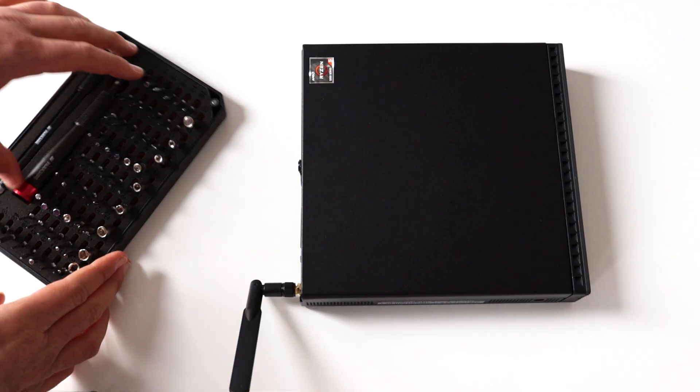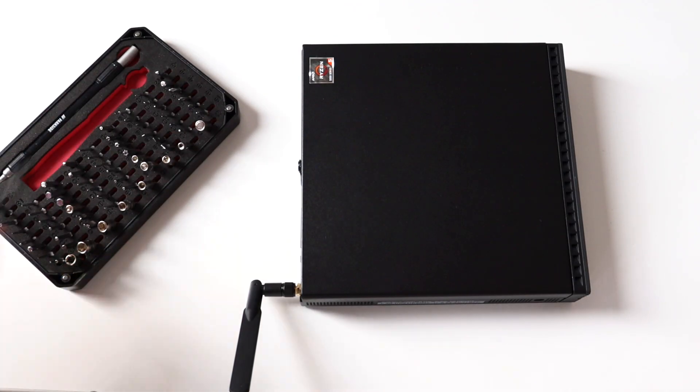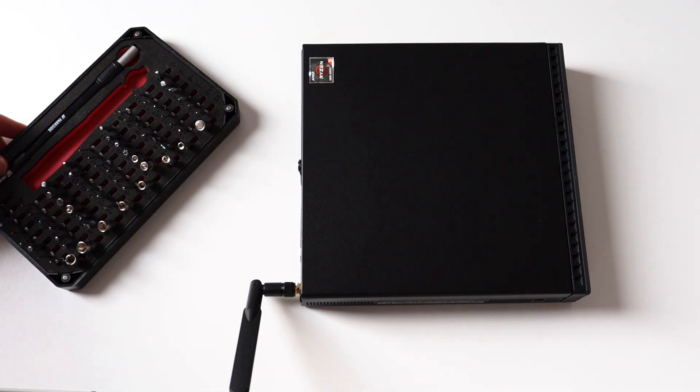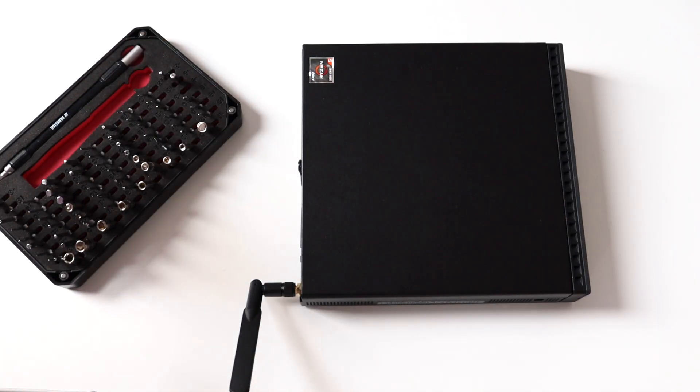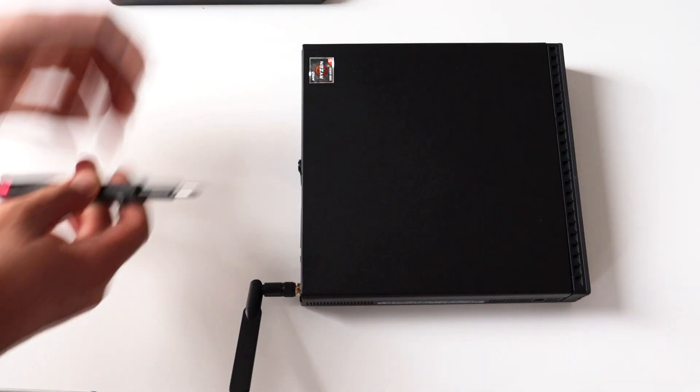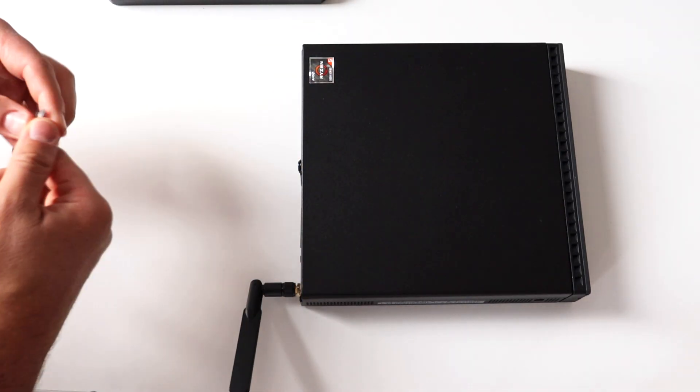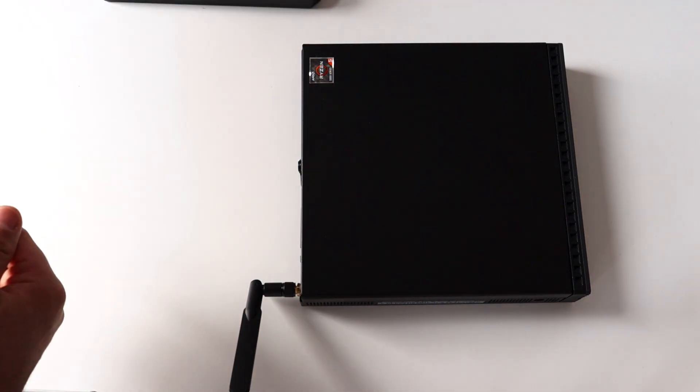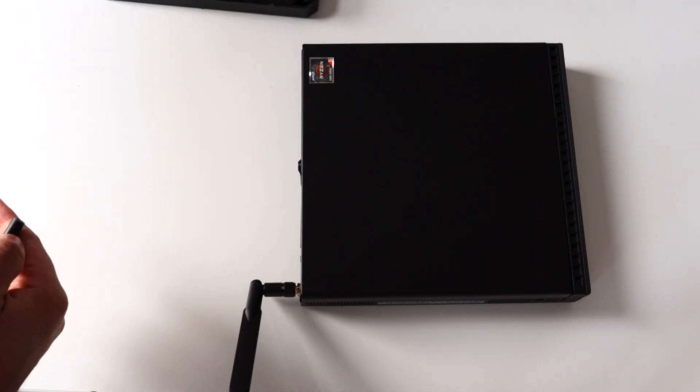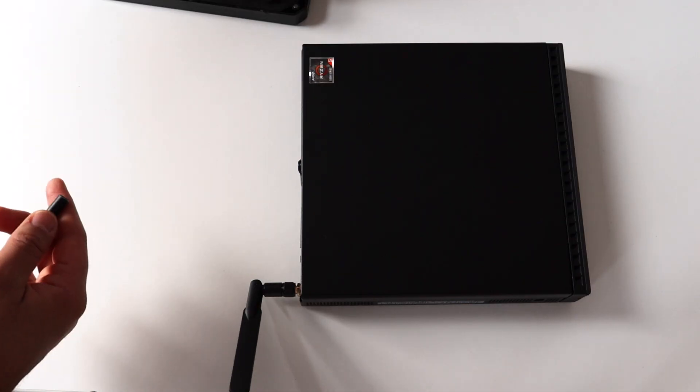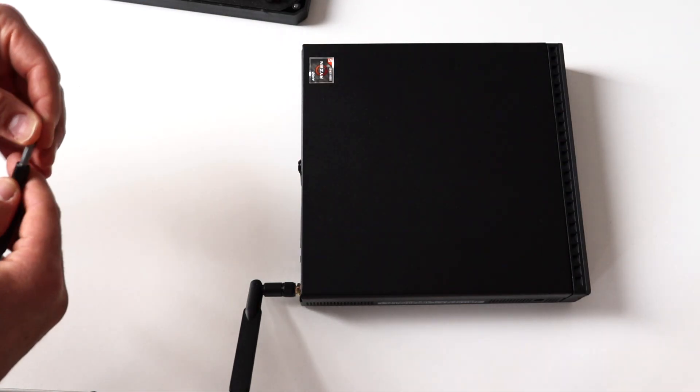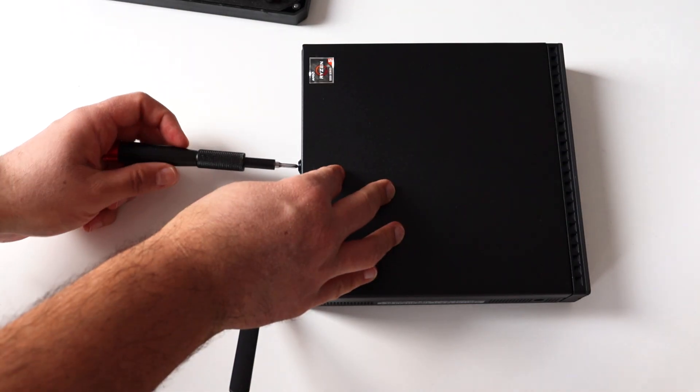We already had a look at the connectors on the front and on the back of this mini PC. But I'm always curious what's inside. So let's tear down Lenovo ThinkCenter M75Q.